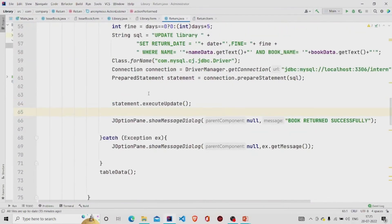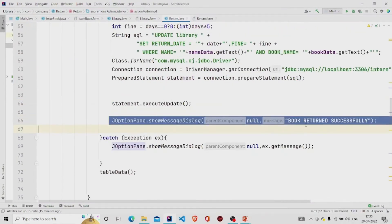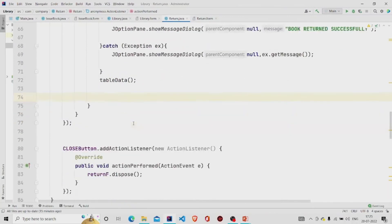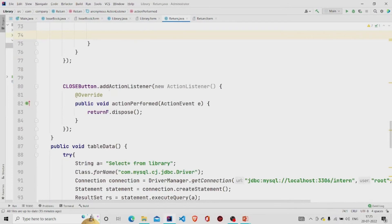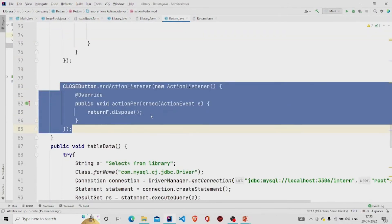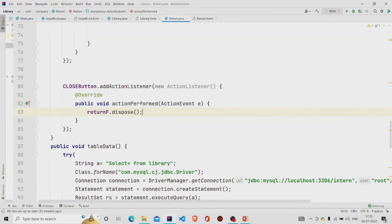Then executing it, storing it in the database, then popping the message 'book returned successfully,' and finally the table data is executed. This is the close button, I am just disposing the frame.